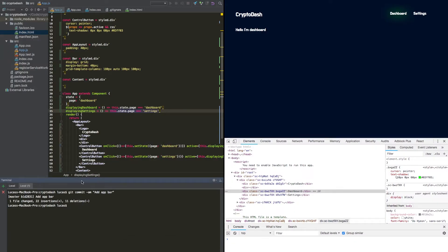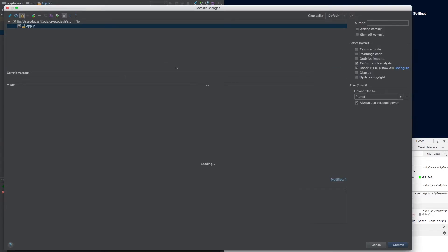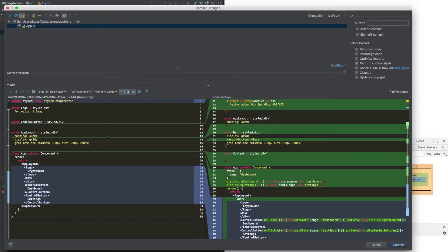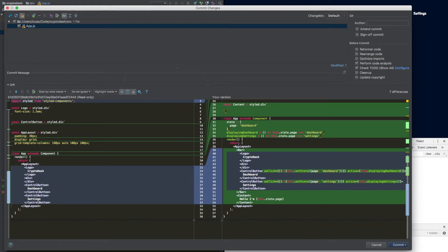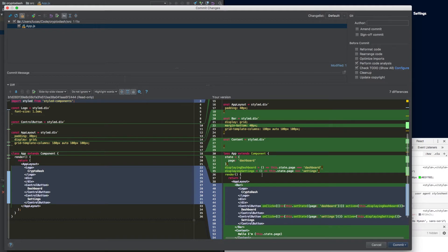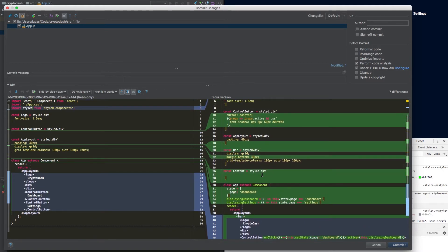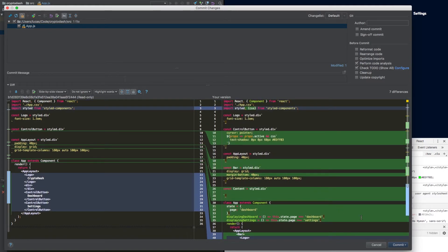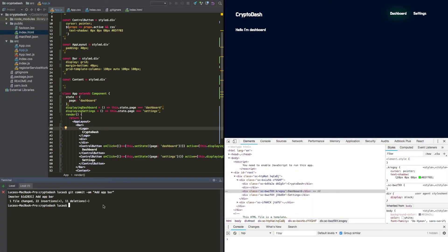We're going to review our commit to make sure we're adding in good content here into our app — the bar that we've changed, the new content we've added in, and the helper functions. We're going to go ahead and commit this and say 'finish content and with dynamic control buttons'.